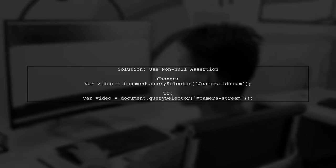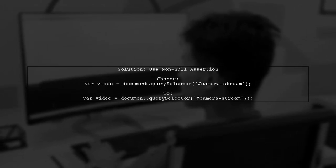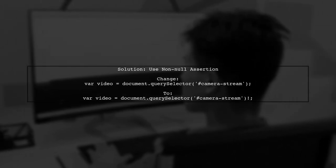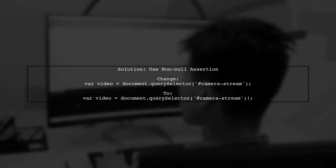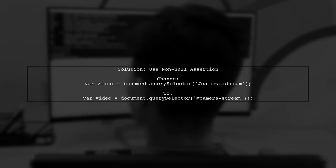To resolve this, we can use a non-null assertion operator. This tells TypeScript that we are sure the video element will not be null.